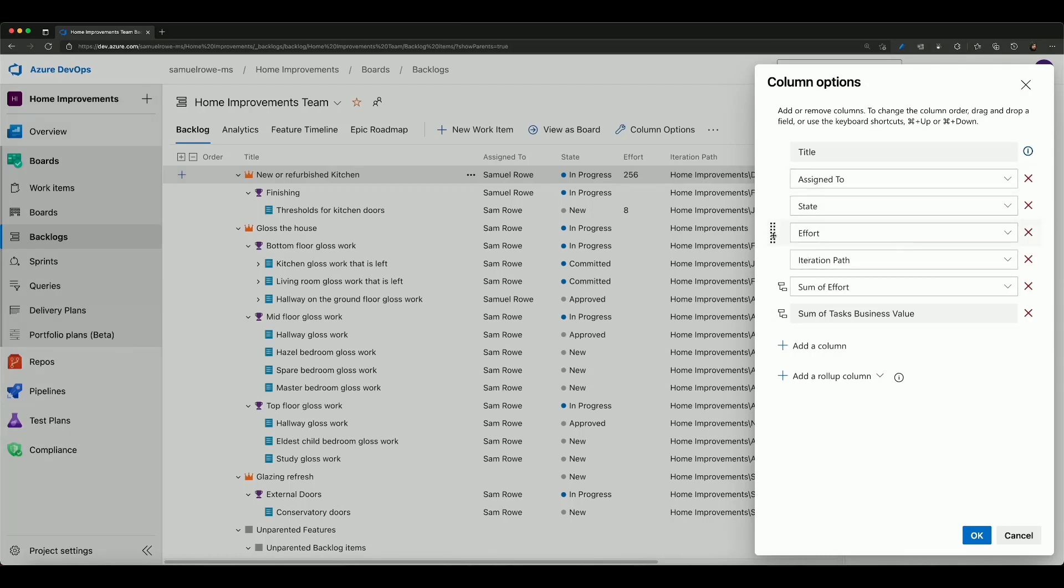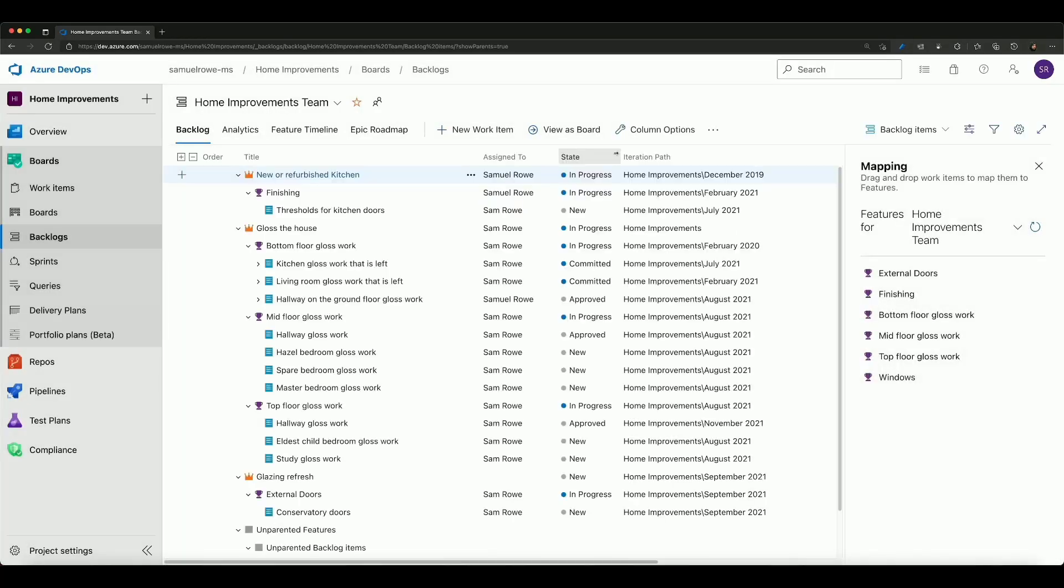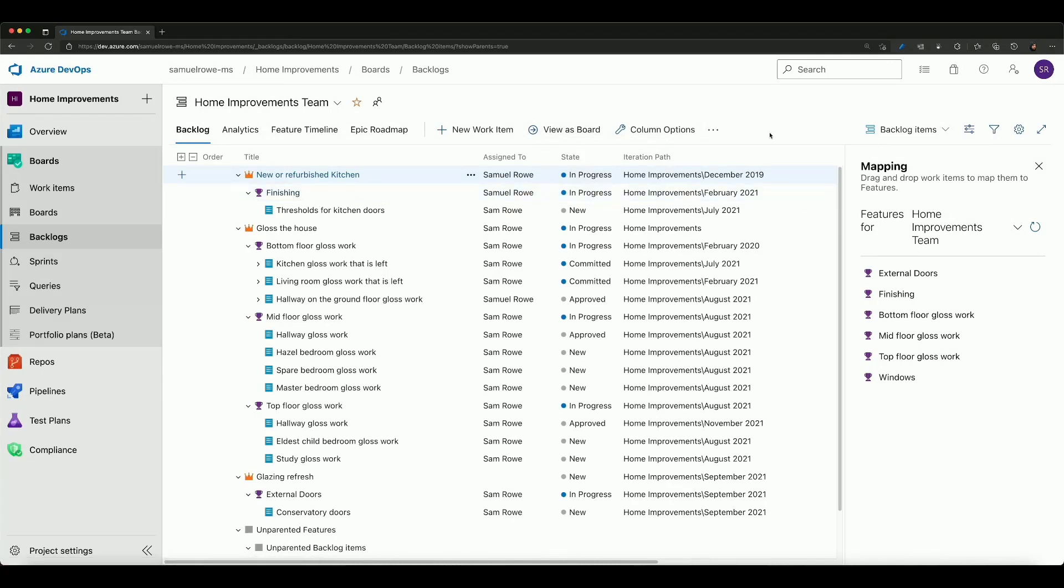For example if I want to move effort off the end, there we go, and now the effort disappears and reappears off the end view. Secondly I can go and view this as a board but I'm not going to because I'll just take it back to a different page that we've seen before.